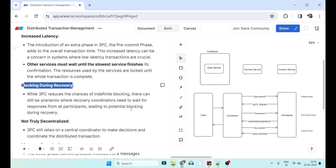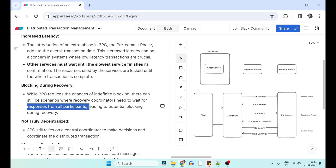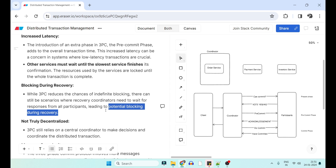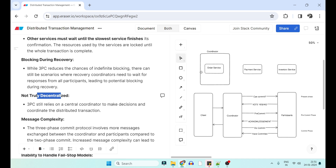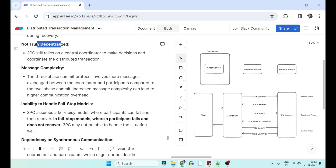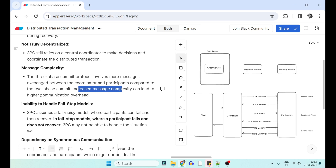Blocking during recovery: when the coordinator dies in the commit phase and a new coordinator comes in, it sends messages to all services and waits for all their responses. Since responses from all participants are required, a blocking issue is still present during recovery. It is also not decentralized — it still depends on the coordinator to take decisions. There is also increased message complexity: with just one participant there are six messages, and as the number of participants increases, message count increases too, leading to higher communication time and increased latency.